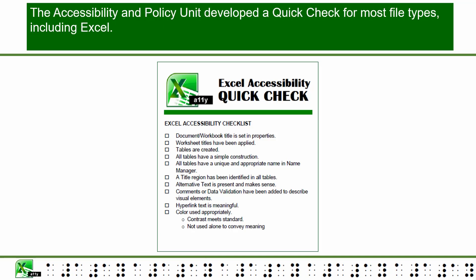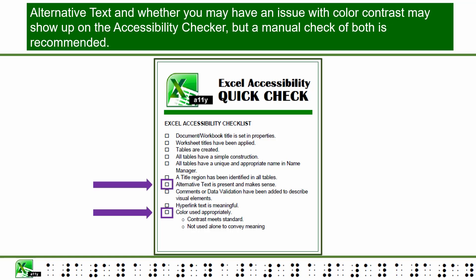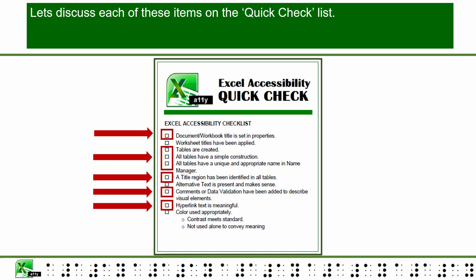The Accessibility and Policy Unit developed a Quick Check for most file types, including Excel. The only item on the Quick Check that will consistently be addressed by the accessibility checker is whether a worksheet title has been applied. It will not, however, judge the title to see if it is appropriate. Alternative text and color contrast may show up on the accessibility checker, but a manual check of both is recommended. Everything else listed in the Quick Check can only be verified by doing a manual check.